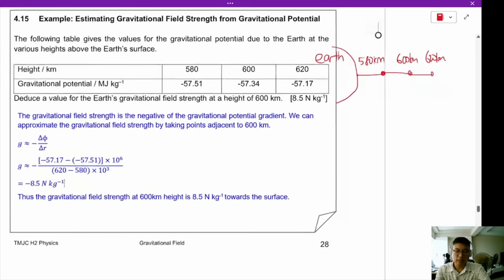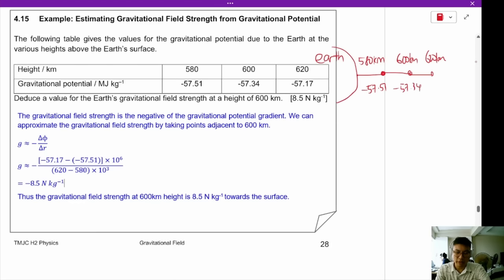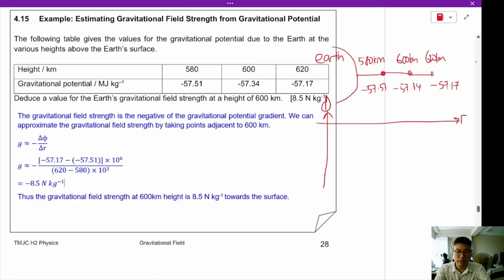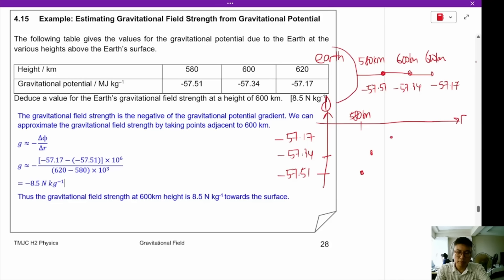The gravitational potential at 580 km is minus 57.51, at 600 km it is minus 57.34, and at 620 km it is minus 57.17. Plotting these on a graph of gravitational potential against distance from the centre of the Earth — not to scale — these values form a curve.